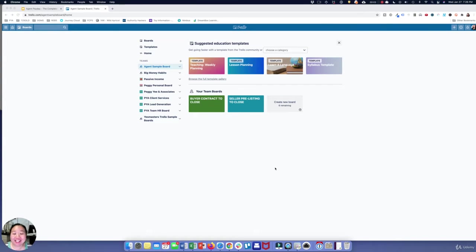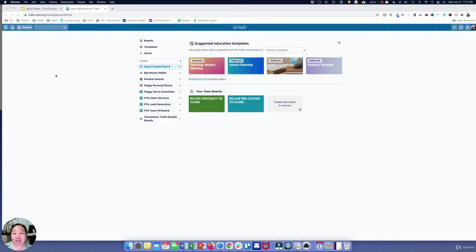This is Trello, and this is what I use to manage my entire contract-to-close process. You just go to trello.com, you can sign up for a free account — you do not need to pay for this. Everything that you need to do, you can do on the free account.